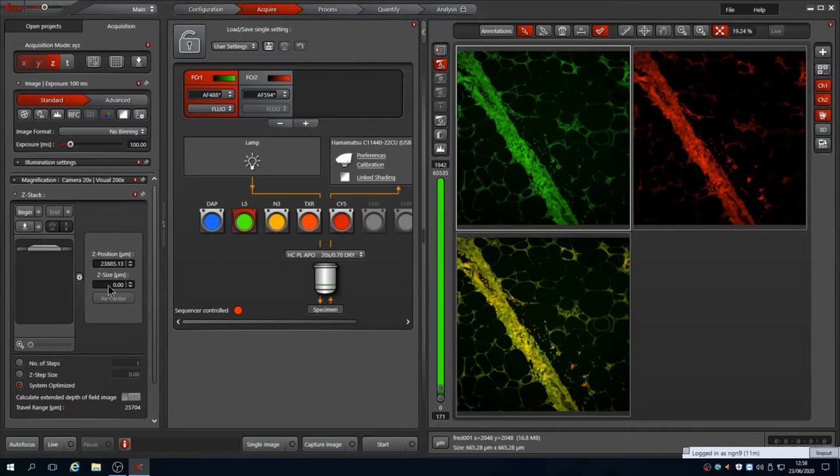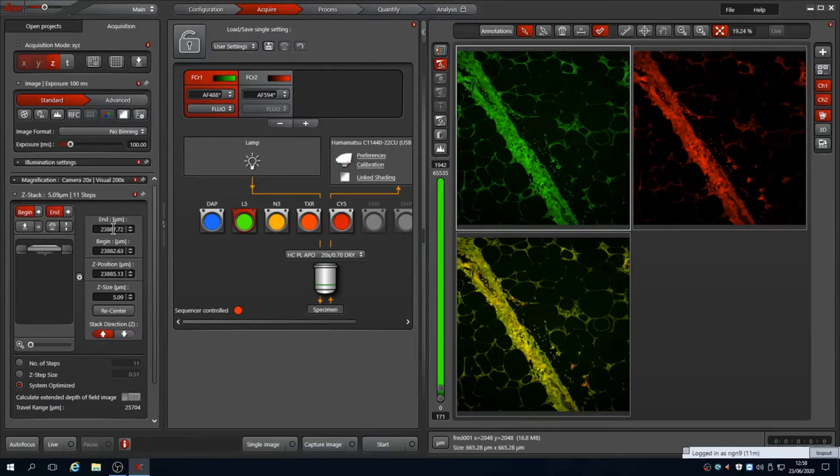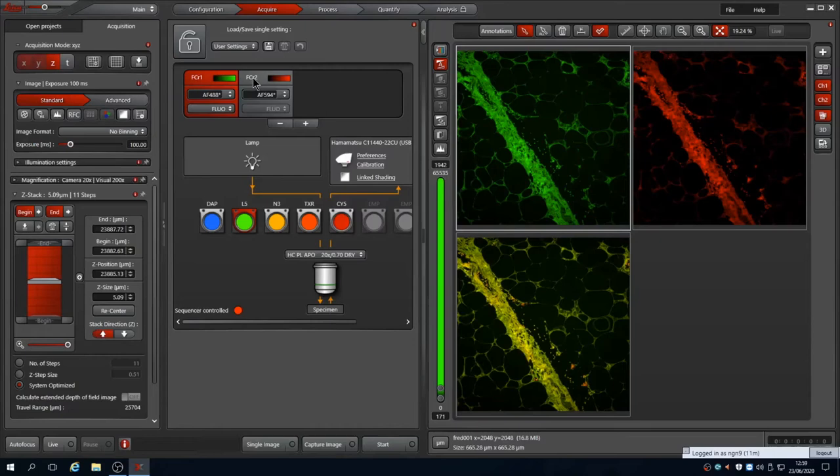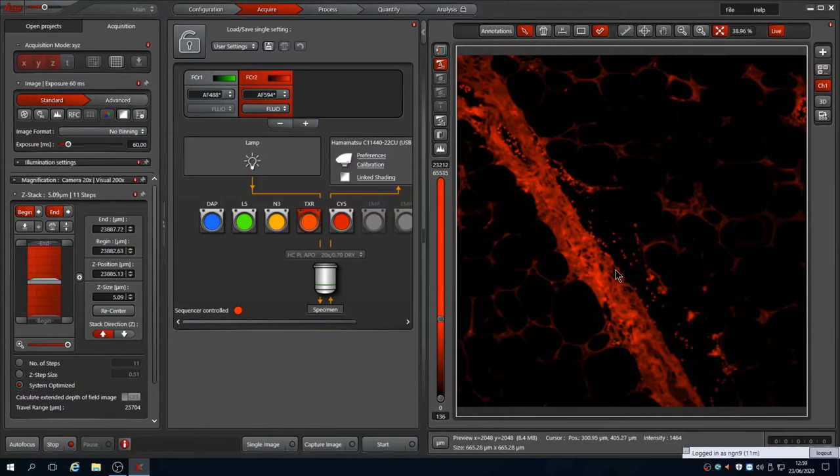The volume to image can be defined either by setting begin and end or by typing in the volume required. If you do the latter, for example setting 5 micrometers, it will set an upper and lower Z position around the current focal plane. This is shown graphically on the left with the current plane highlighted by the objective cartoon with the steps above and below shown. Above the window it shows that it is calculated that it requires 11 steps to perform this stack at system optimized, which for this objective and wavelength is every 0.51 micrometers.